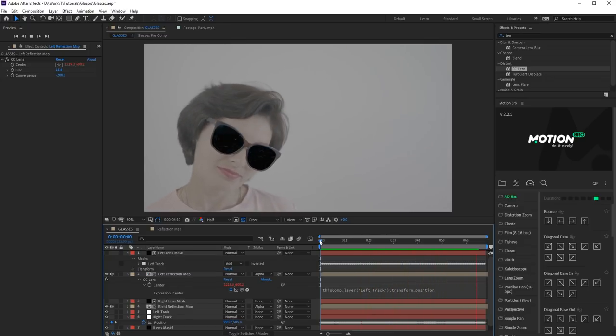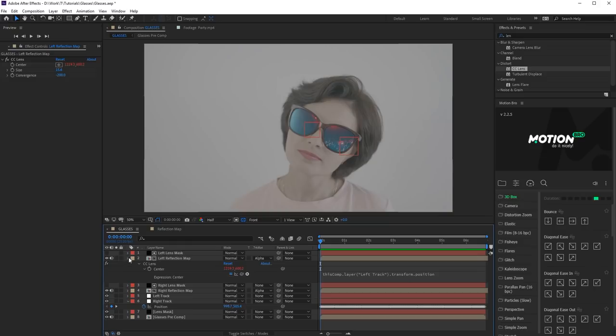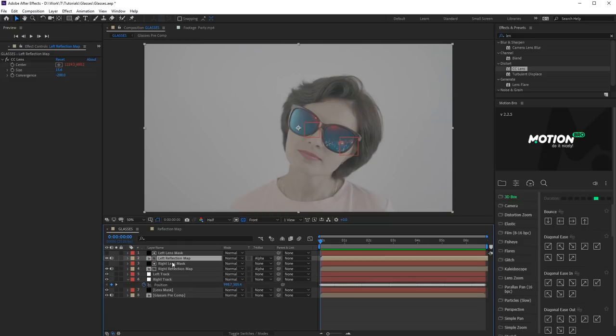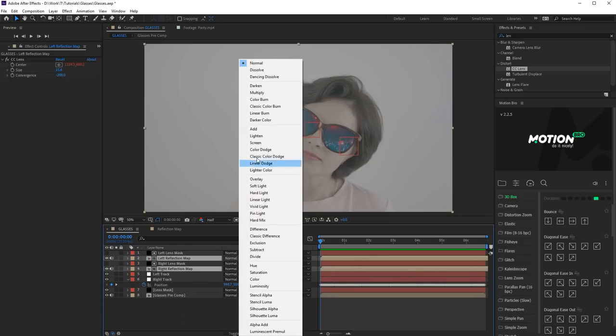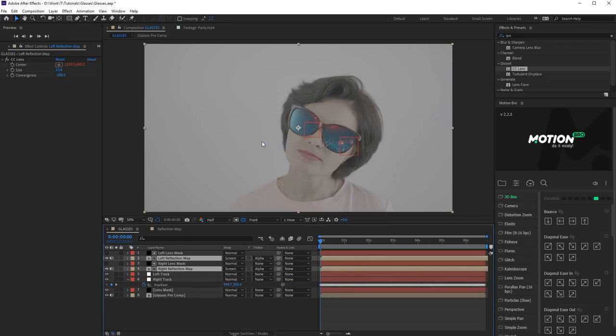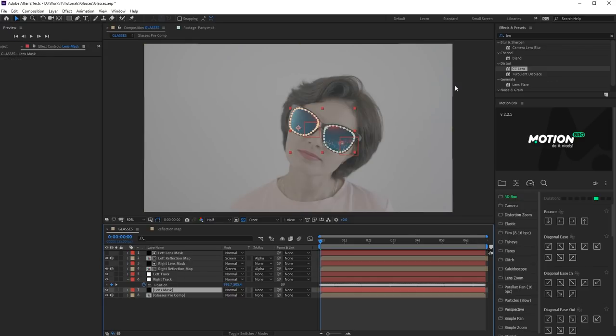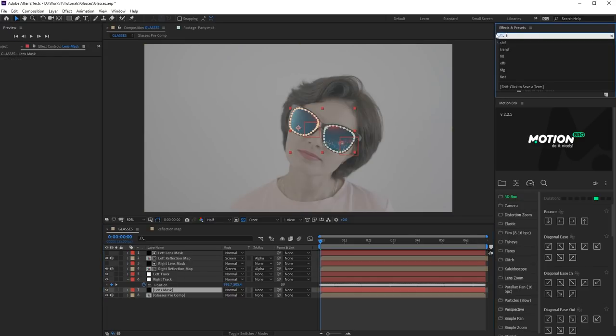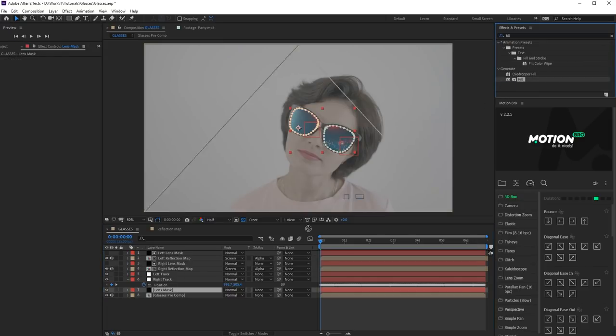Next, let's add the color of glass tint. Set Blend Mode to the screen for reflection map. Select the Lens Mask layer and add Fill effect on it.